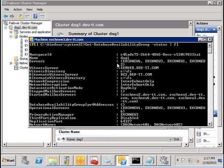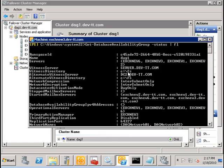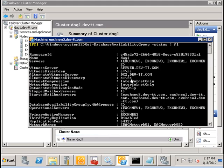We see that the witness server is stored on a file server called server. And the directory, as we showed you previously, is on a C drive called FS. There is also an alternate witness server and alternate witness directory, which will come into play when we restore services at the secondary site.